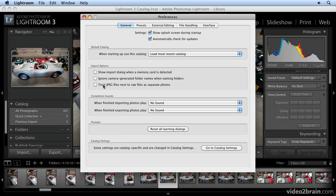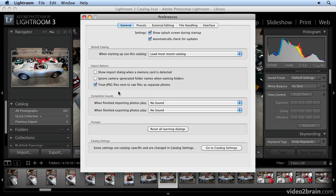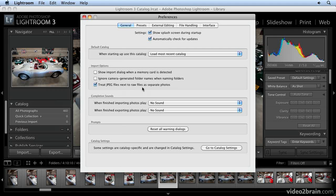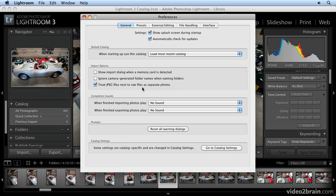This is something a lot of people get confused about. The option is to treat JPEG files next to RAW files as separate photos. Many digital cameras now shoot RAW plus JPEG. The JPEG file that's generated is baked—in other words, all your camera settings, whether grayscale, black and white, vivid color, low sharpening, or high sharpening, are all baked into the JPEG.